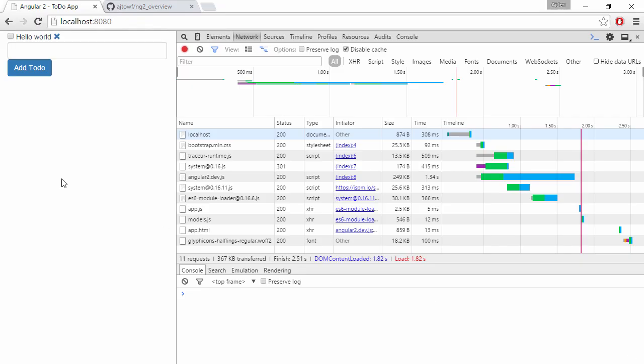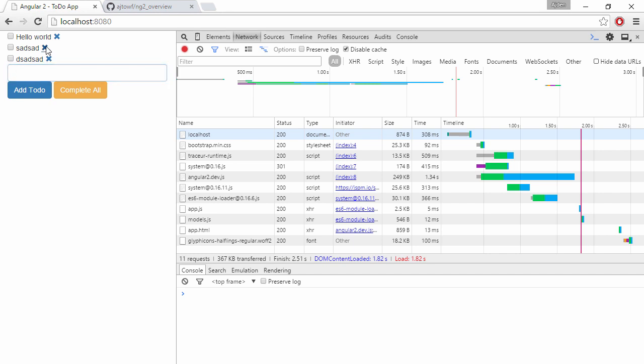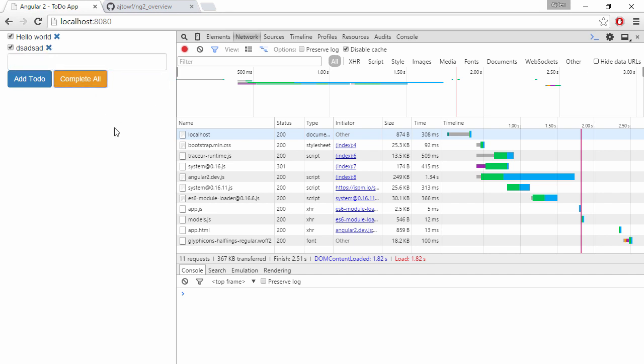A quick recap of what we built last time is this application where we can add to-do items to a list and we can remove them and we can press a button to complete them all.